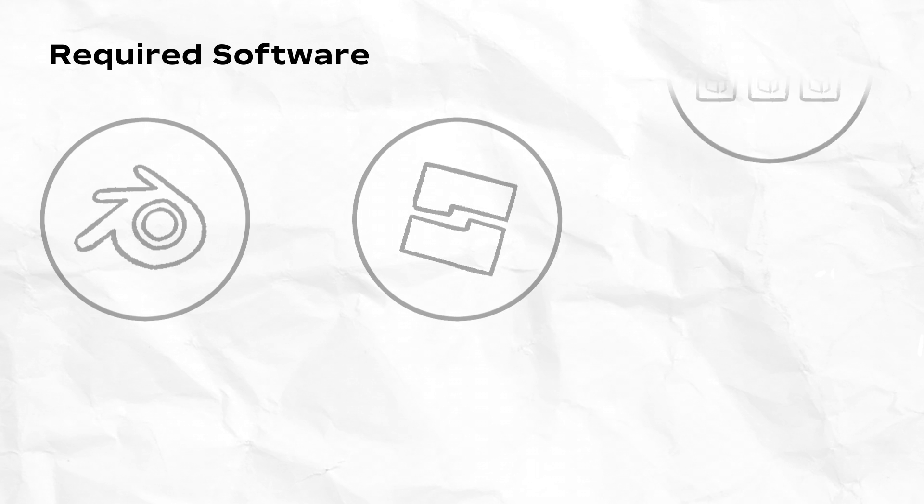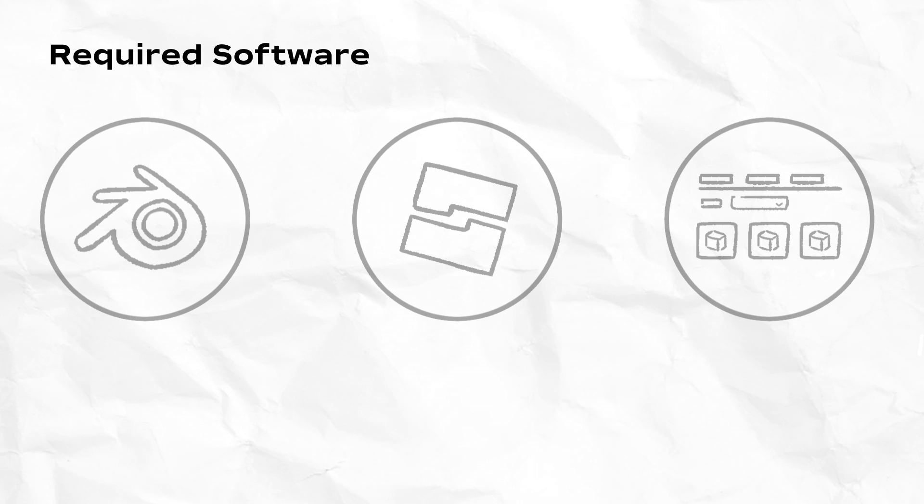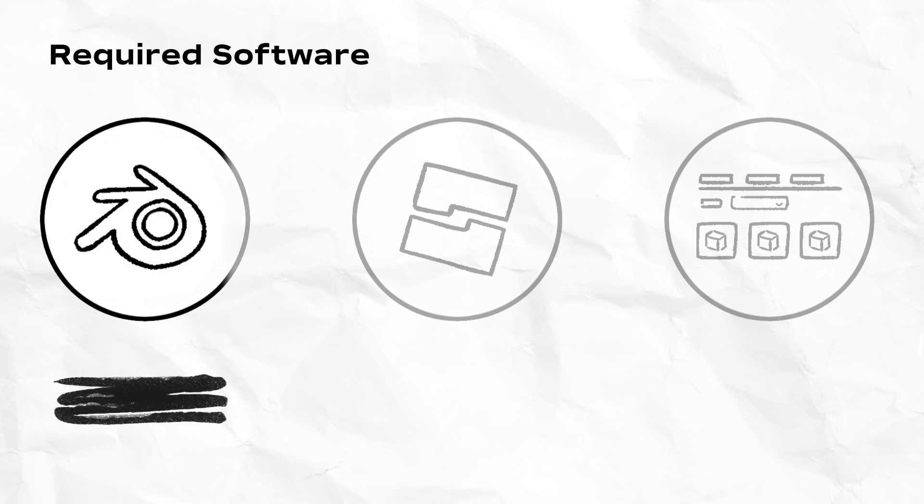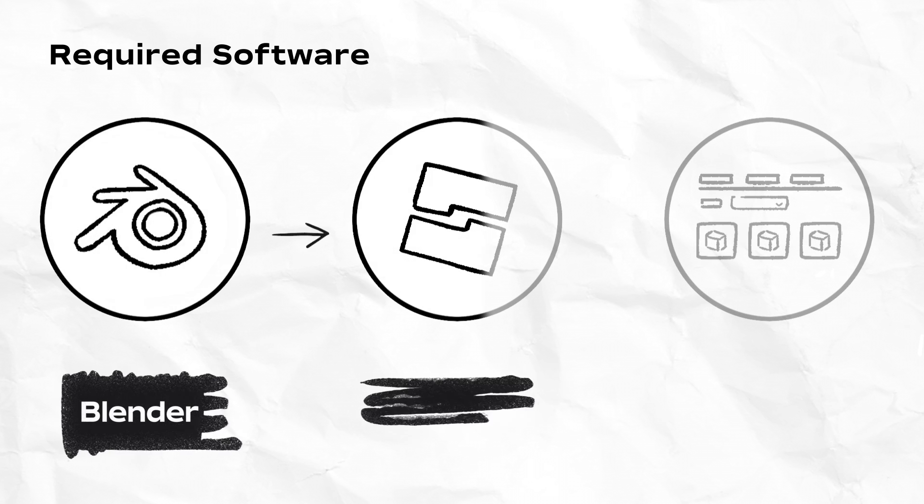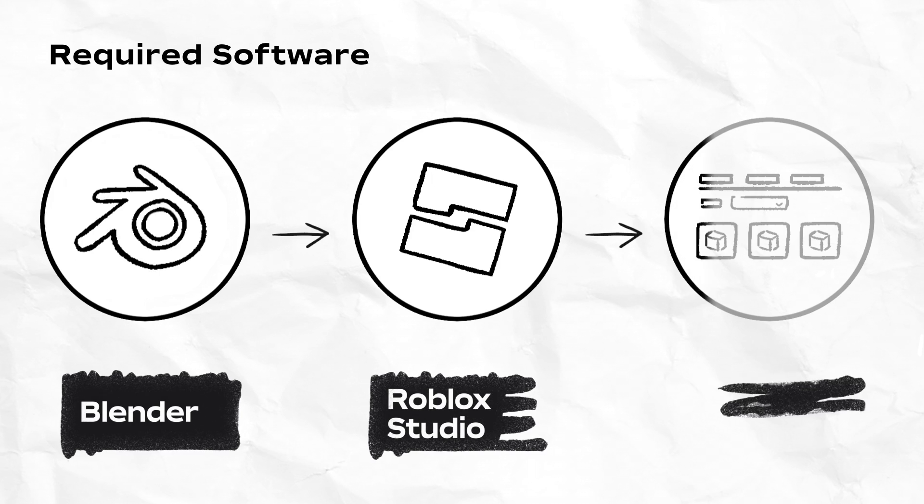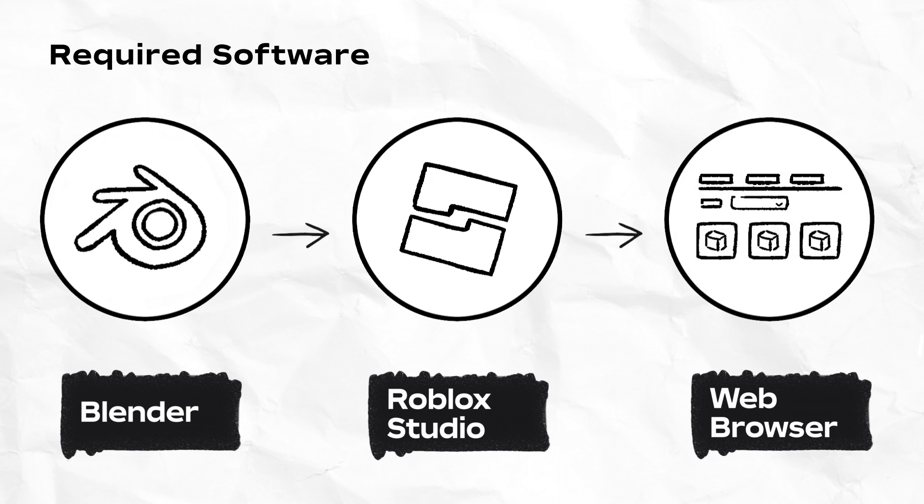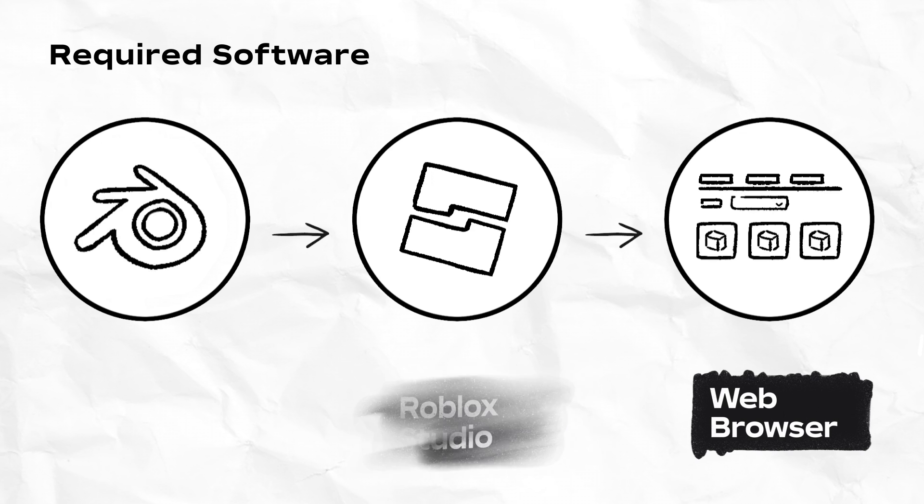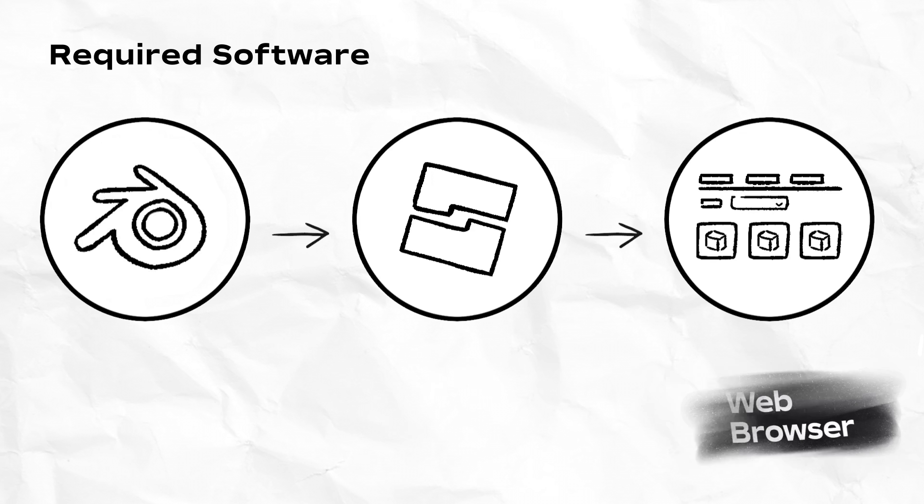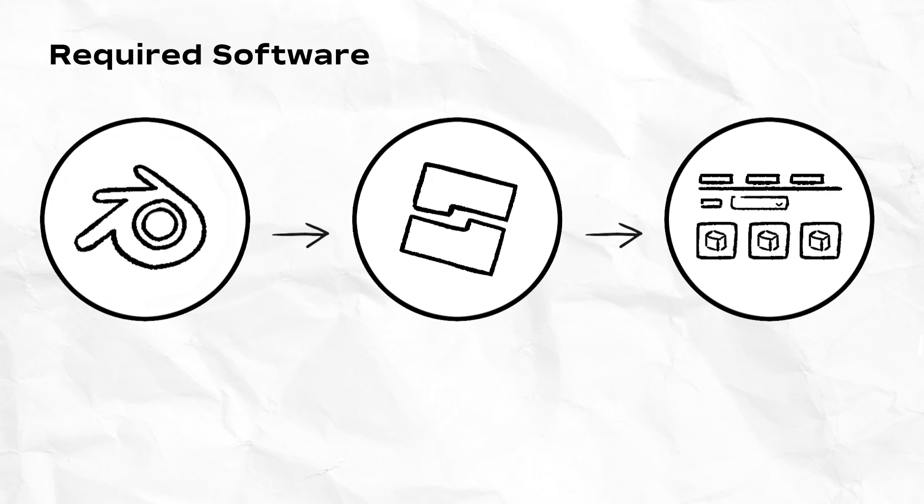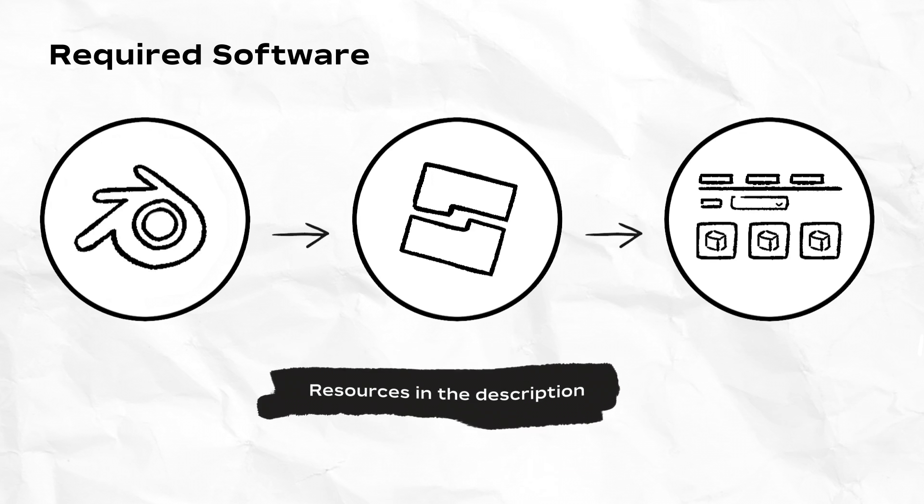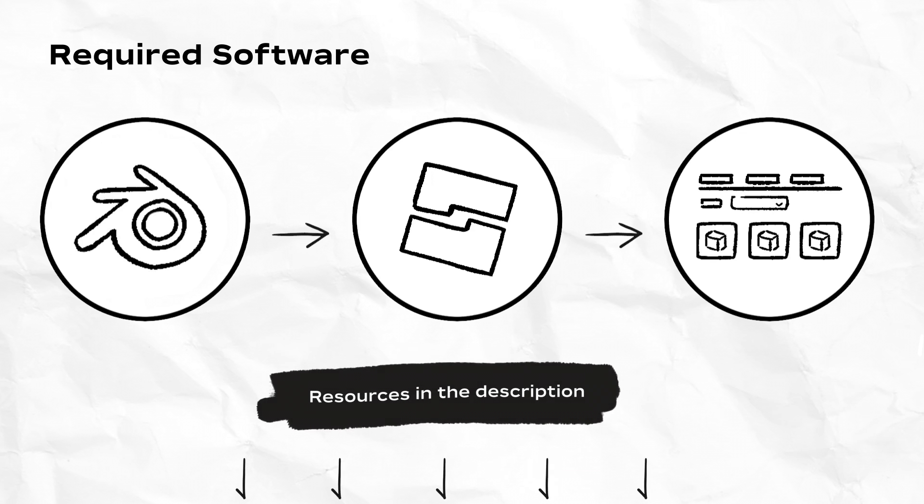Before continuing, we'll be using the following free software: Blender, Roblox Studio, and a web browser of your choice. While it can help to be familiar with all of these applications, this video will go through each and every step along the way and include all available resources in the description.